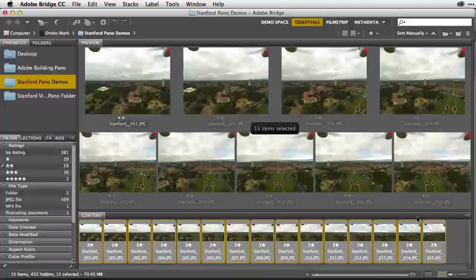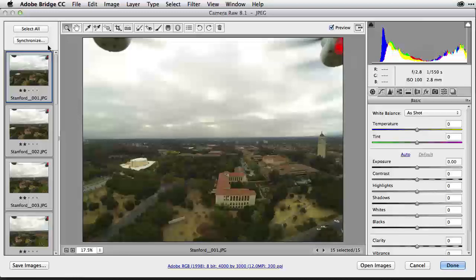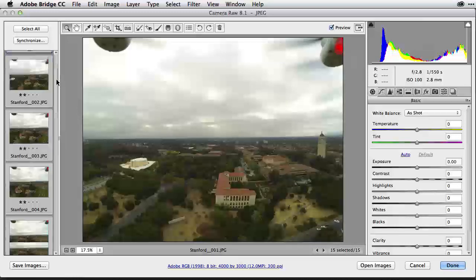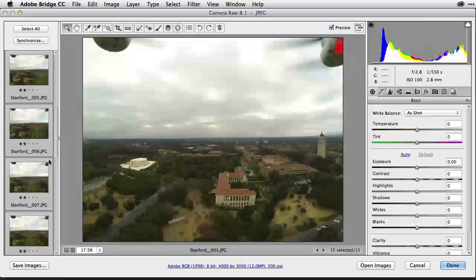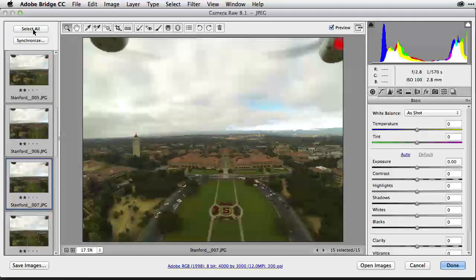Command-R will open up any JPEG images into the adjustments available inside Adobe Camera Raw. This is where the magic happens for adjusting not only the color but the distortion removal. Over here to the left I'm going to do a select all, then scroll down and select one of the more central images. Selecting this central image and then selecting all means I can focus on the quality of this central image and apply those same settings across all of the images.